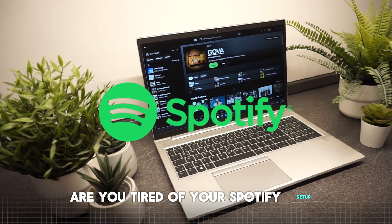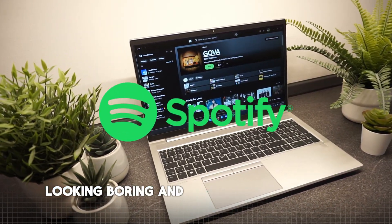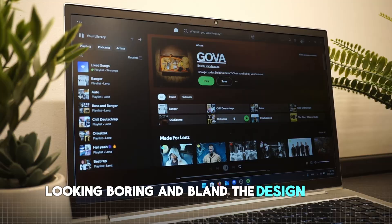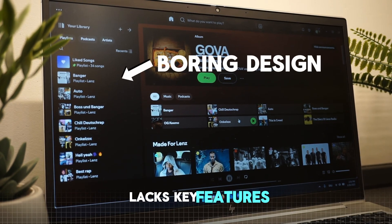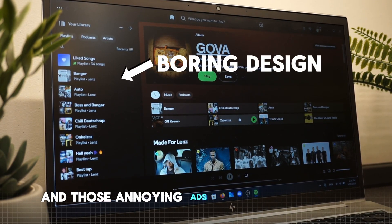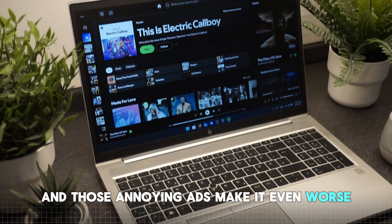Are you tired of your Spotify setup looking boring and bland? The design feels outdated, lacks key features, and those annoying ads make it even worse.